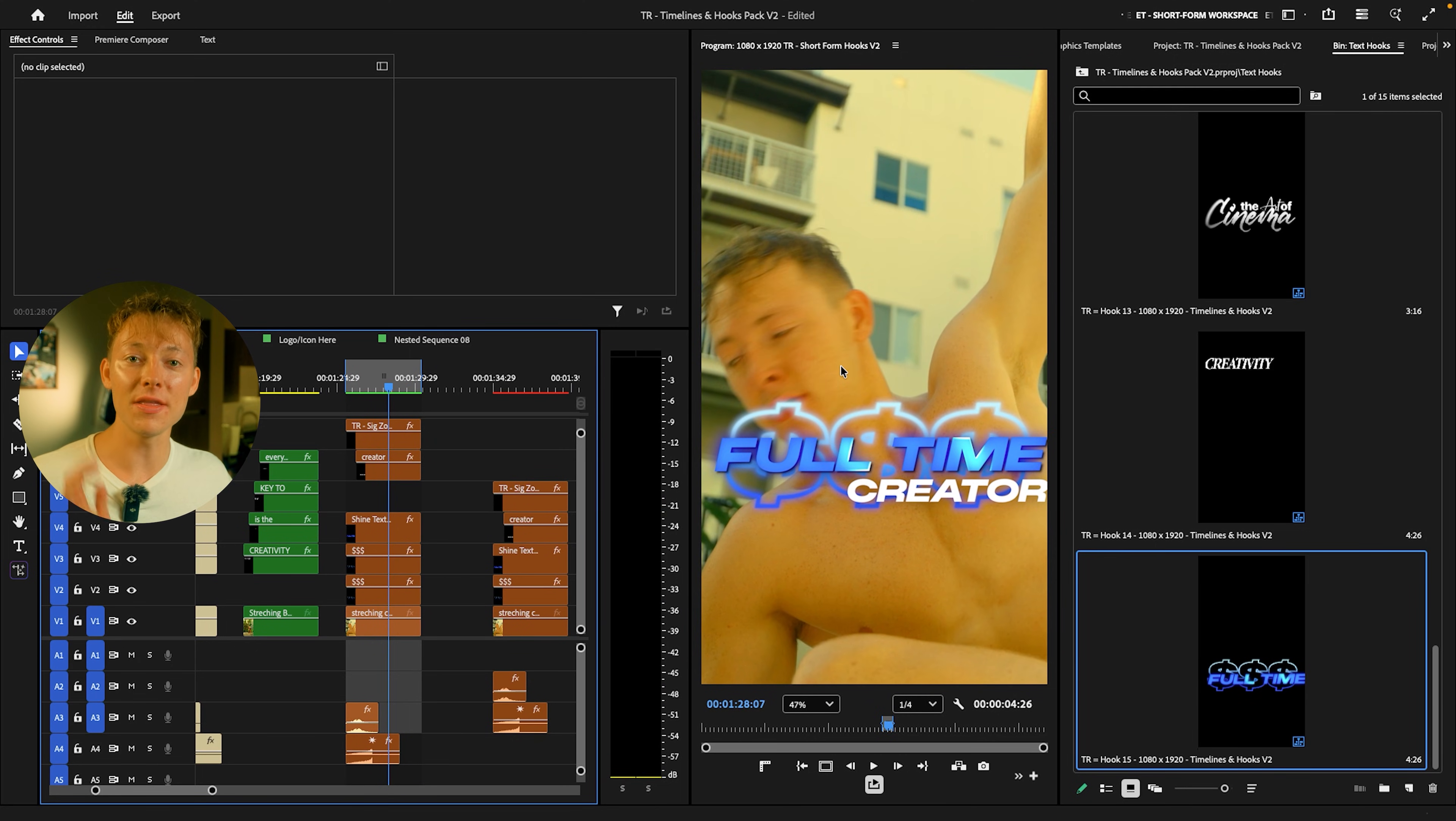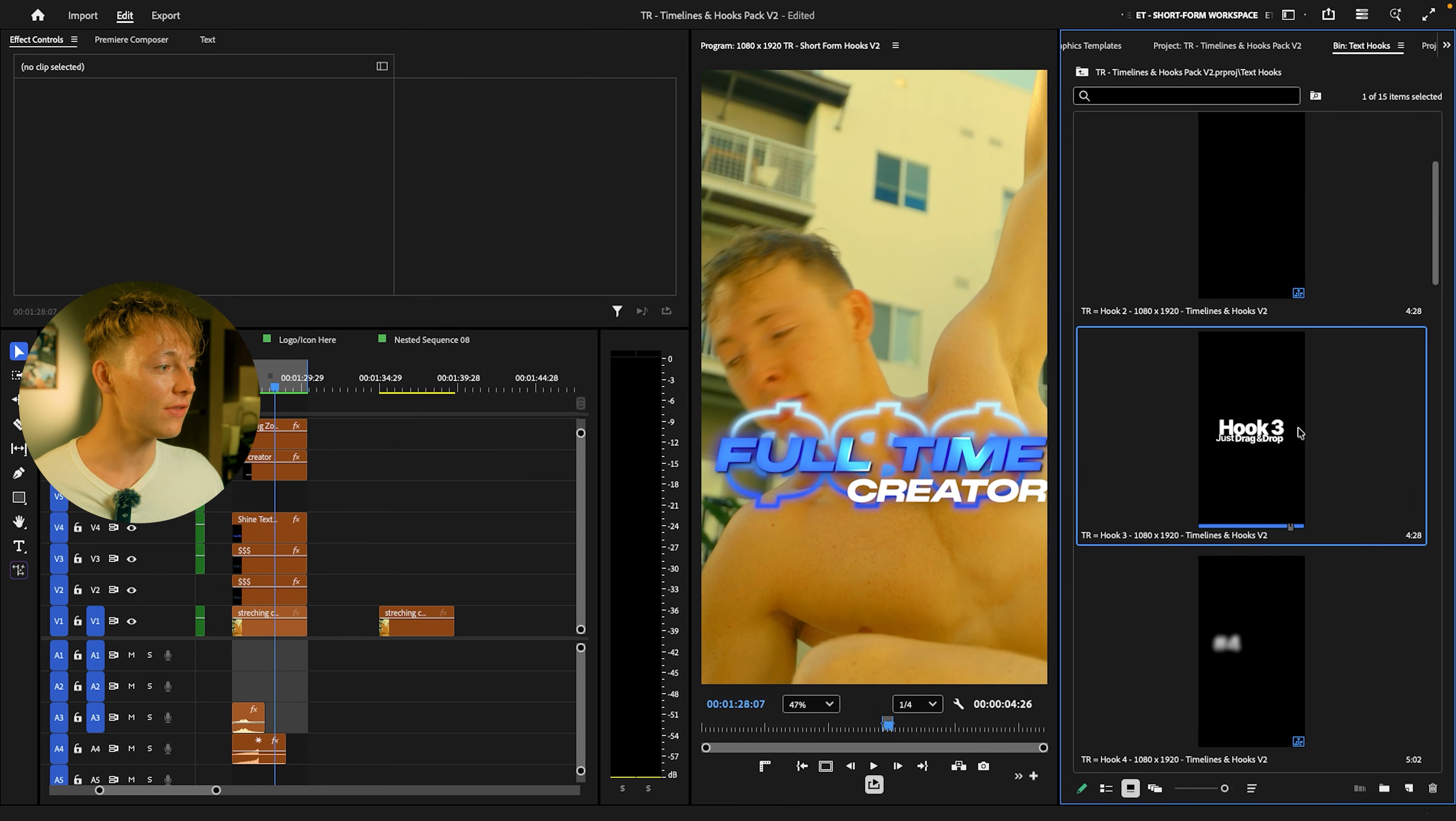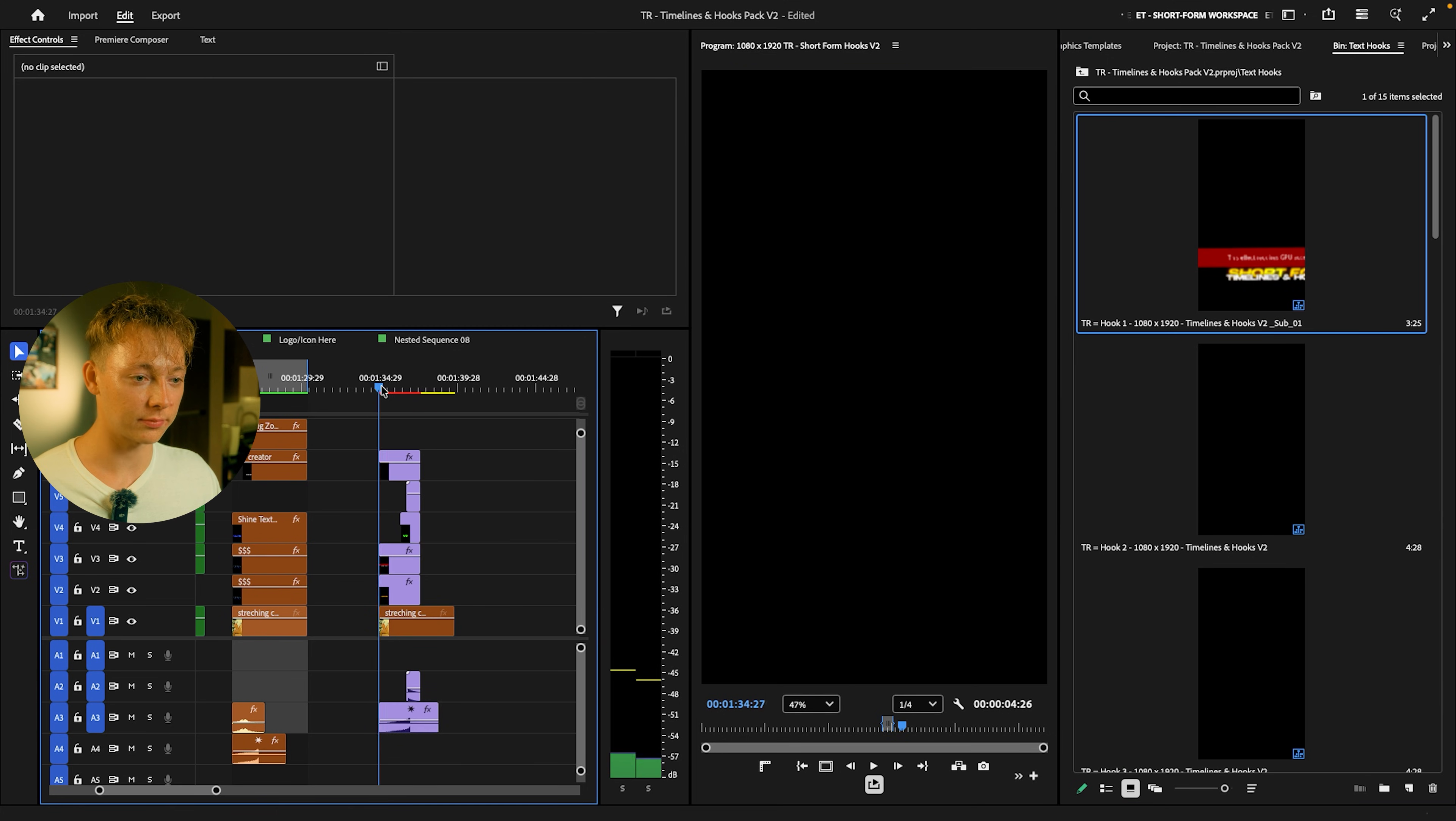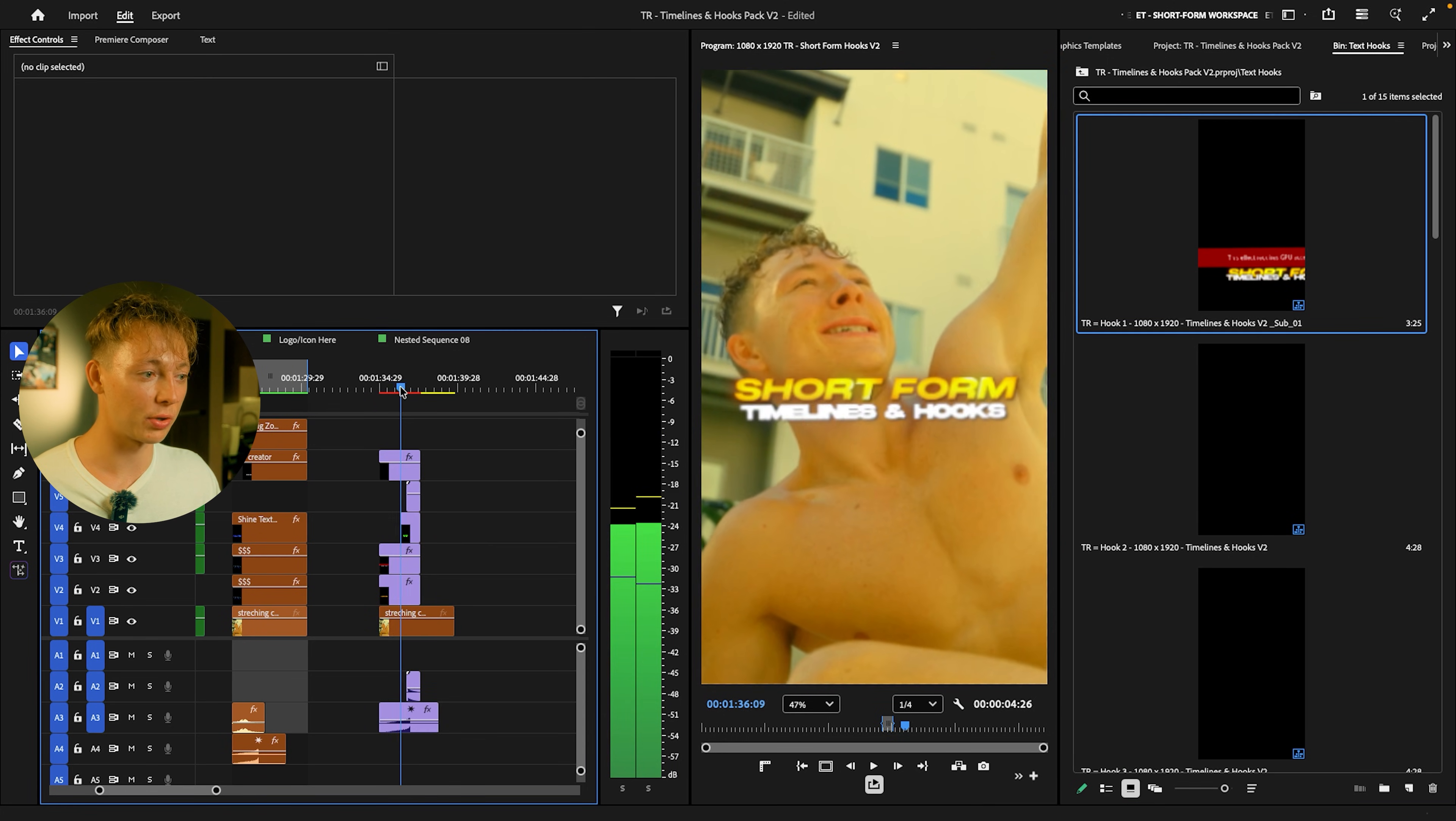And not only just that one, but you can do it with any of these hooks on the right. We can do this one if you want. Super clean. Sound effects are already added.